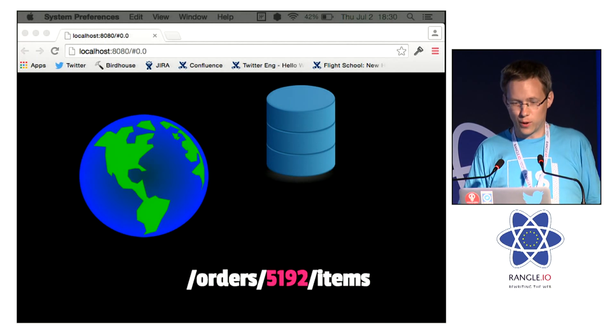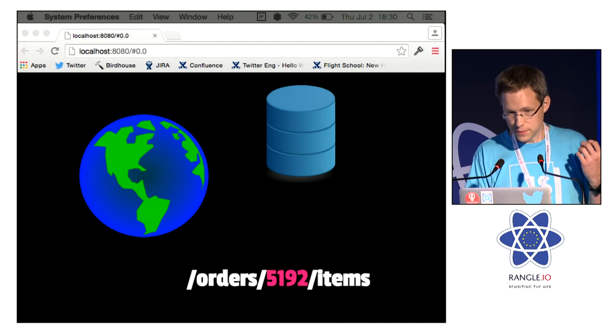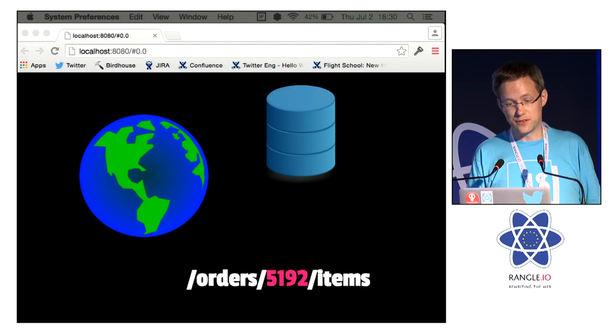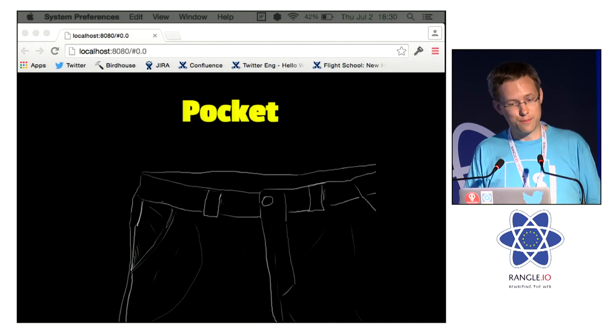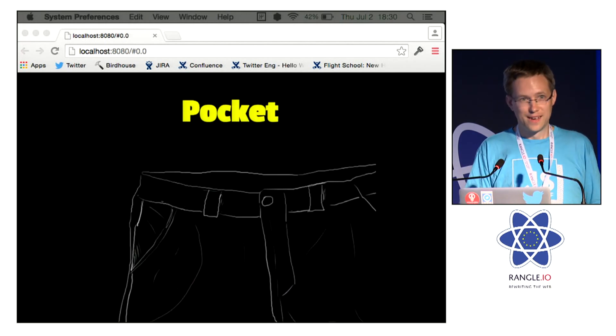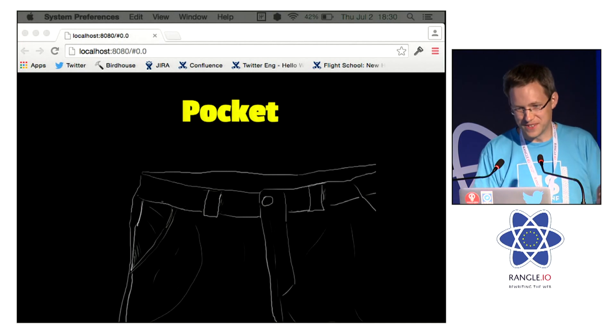So to solve that problem, TrousersJS has a pocket. Can you see where I'm going with this?